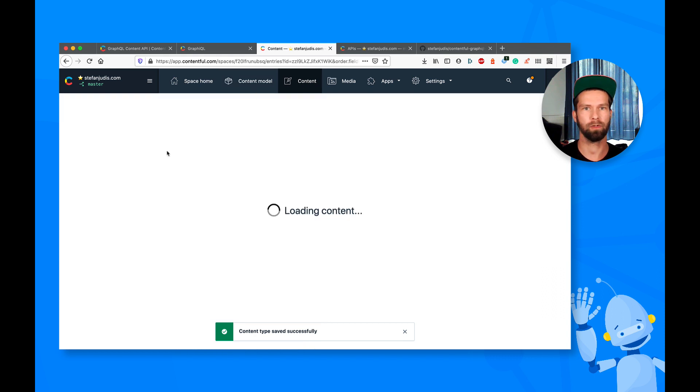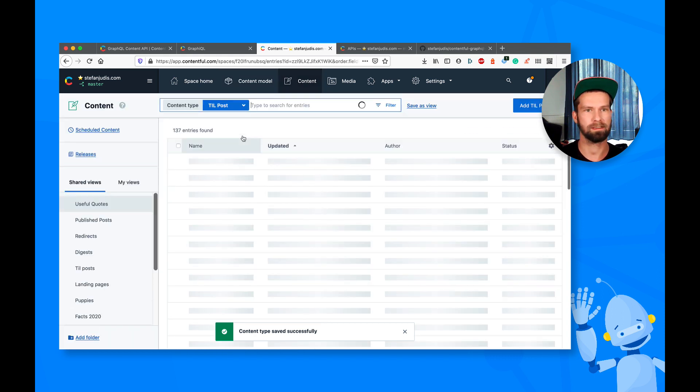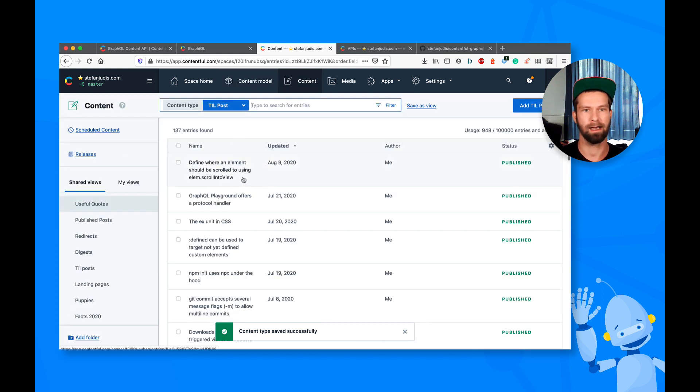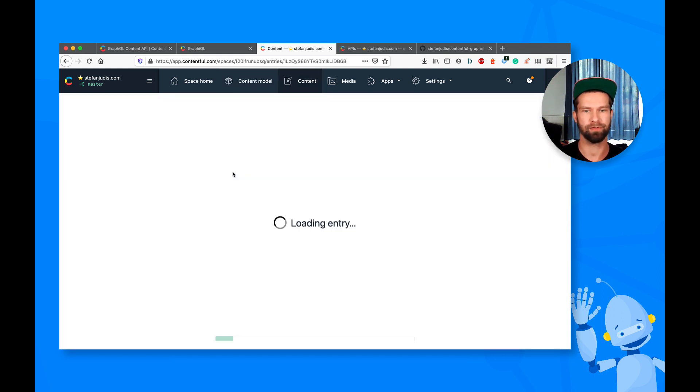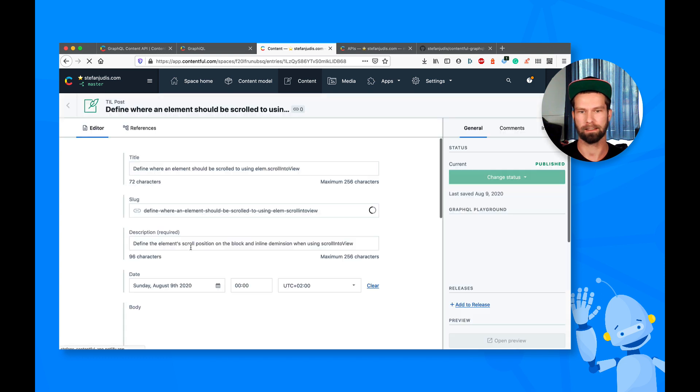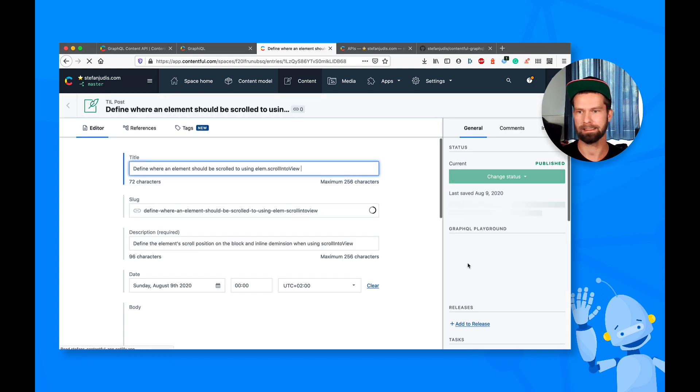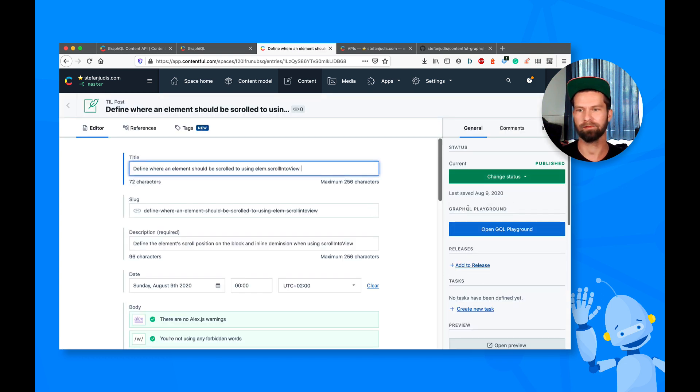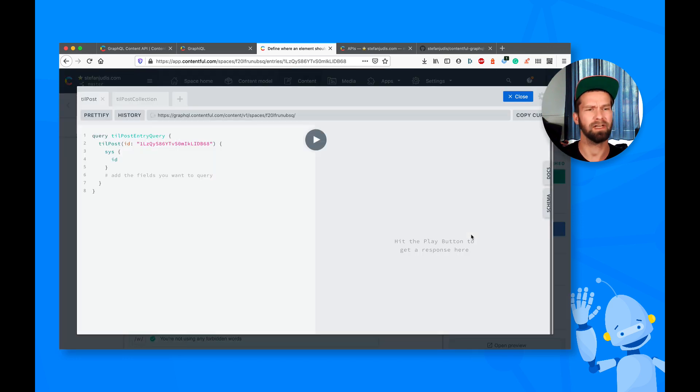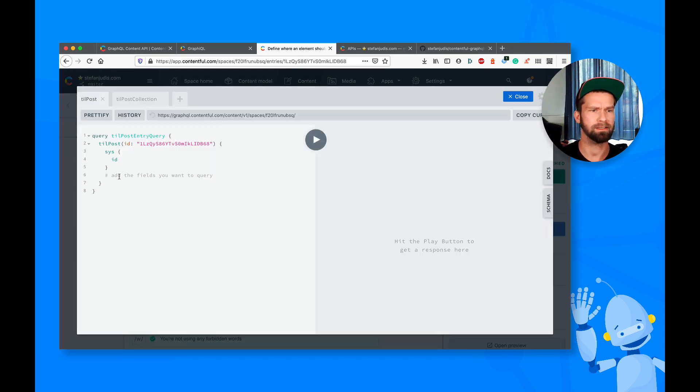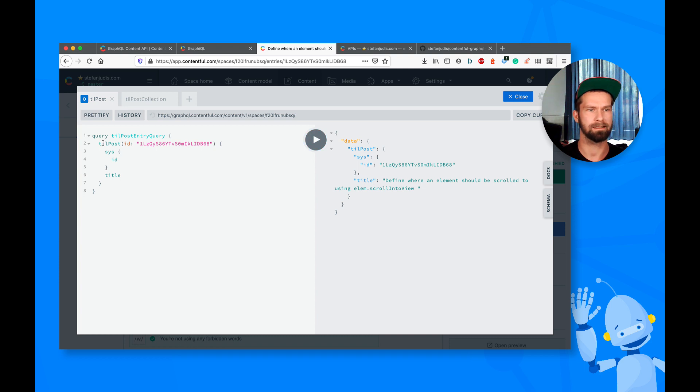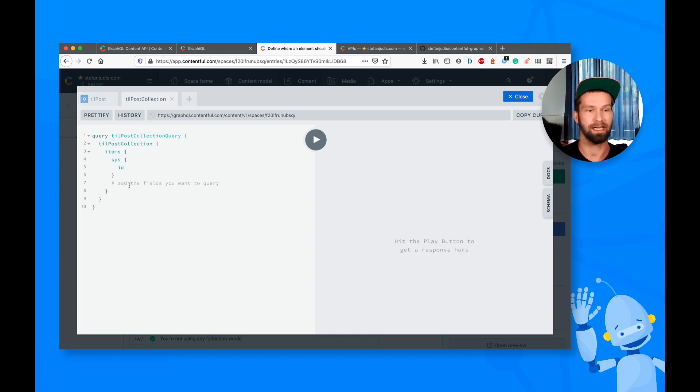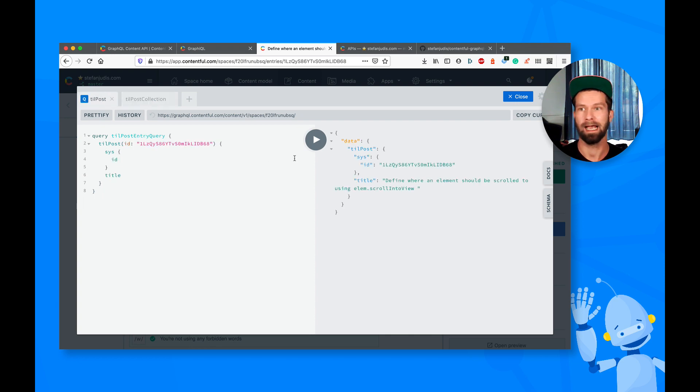And when I now go to the content section and I open a today I learned post, what I can do now is that I now have GraphQL Playground available on the sidebar. And when I'm developing and creating content, I can immediately start doing things. So we see here that it's querying the today I learned post field. And there's also a collection query already available.